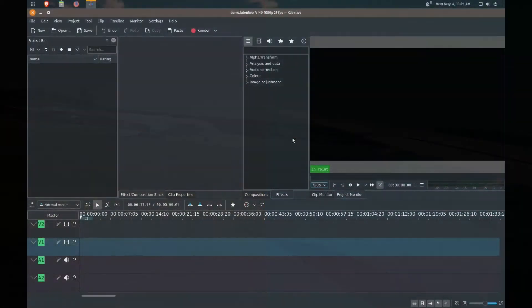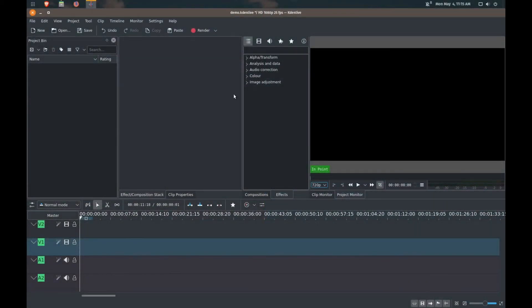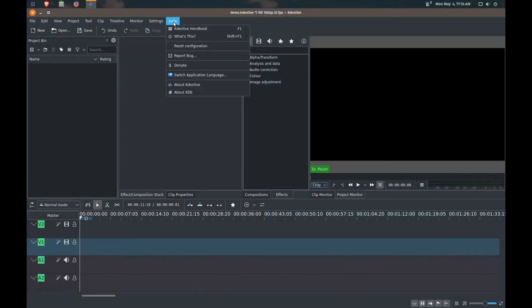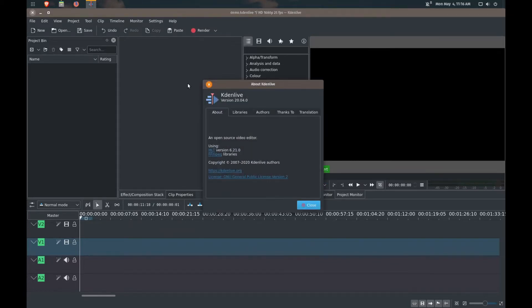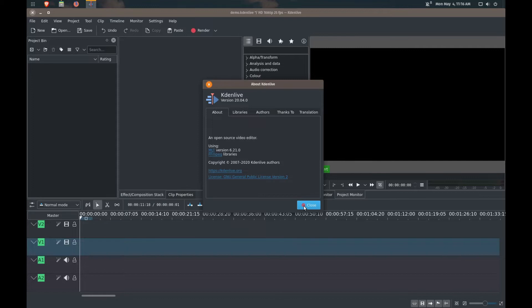And today we are going to be using the latest version of Kdenlive. So last week we updated from version 19 and now we are at version 20.04. So if you've got the updated version, feel free to follow along.